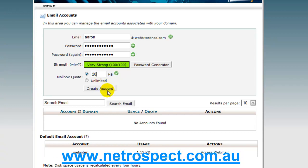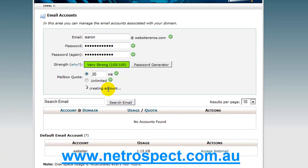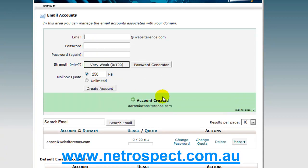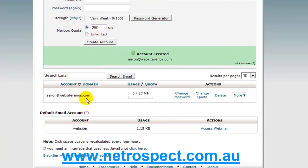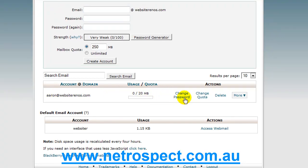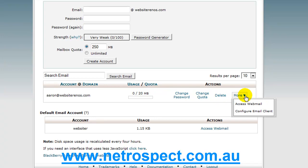So, I'll choose 20 megabytes, I'll click create an account, it then has created that account successfully. Down here, I now get a usage and a quota area here, I can change my password if I want, I can upgrade my quota if I want, I can delete this account if I want, and if I use this drop down here, I can access web mail from here.